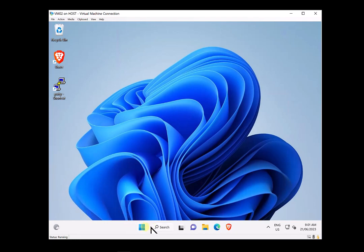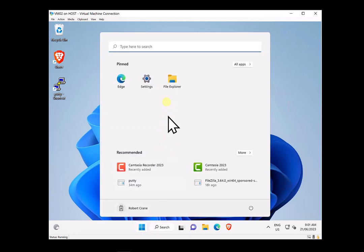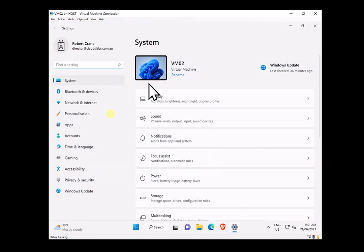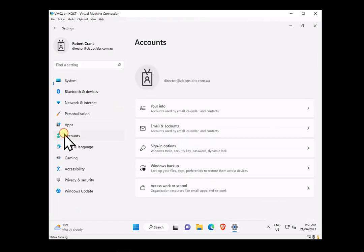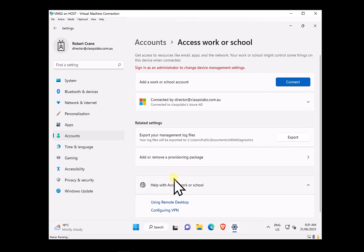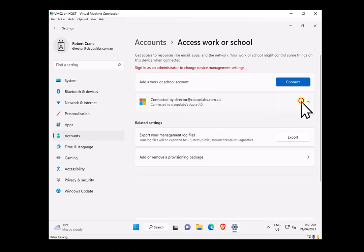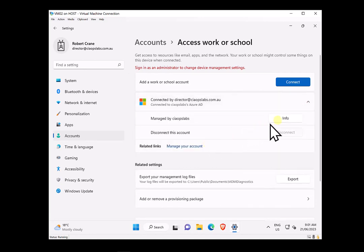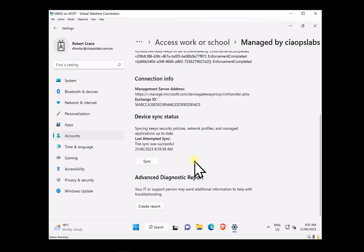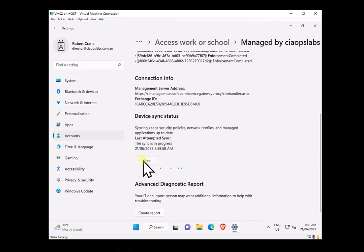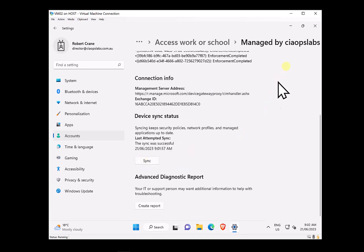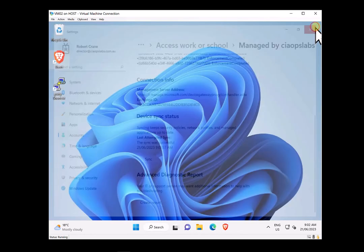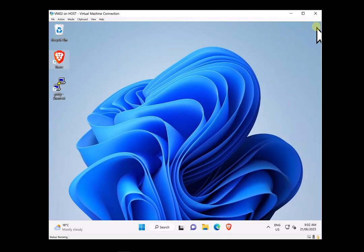To speed that process up, let's go into Settings, then Accounts, then Access Work and School, then the Azure AD join option. Go into Info and you'll see there's a sync button. I'm going to try and force that policy to take effect as quickly as possible. Even that may not enforce the policy immediately, so I'll pause the video until we see that policy actually applied to the device.